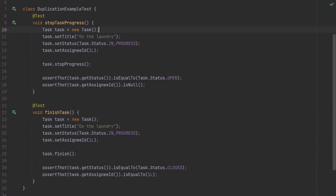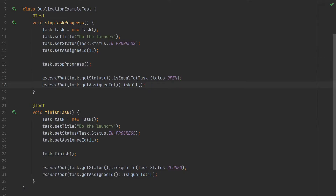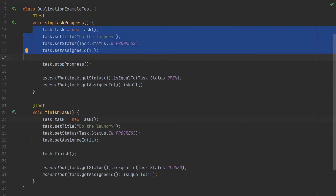In this test we are creating some tasks, setting a title for them, setting their status, and giving the task an assignee. Then we are operating on the task somehow and finally checking that the task status and assignee has been changed accordingly. Arguably, we have quite a bit of duplication going on in the construction.